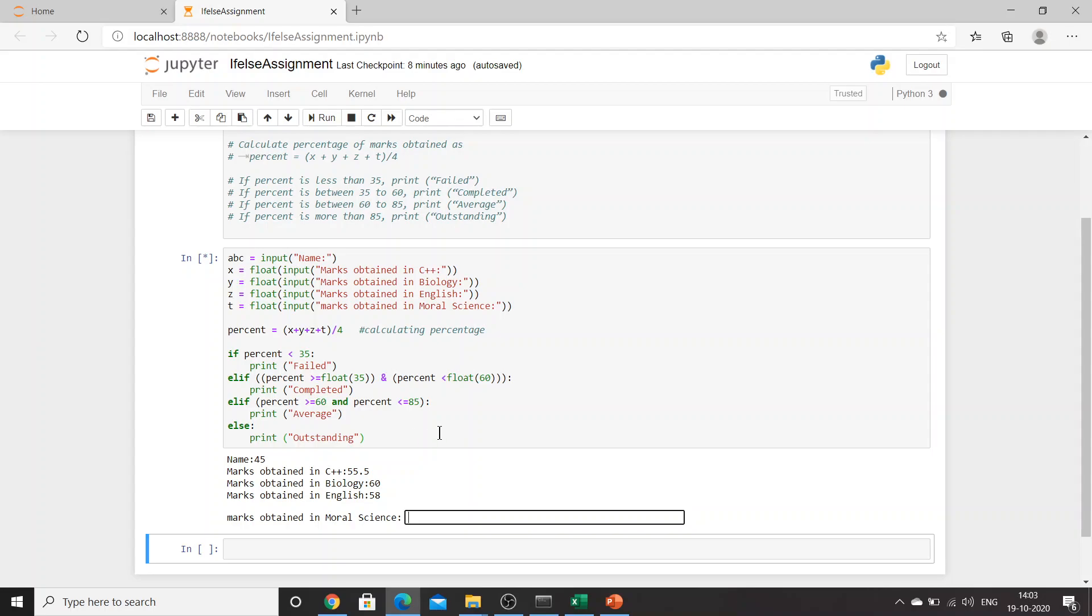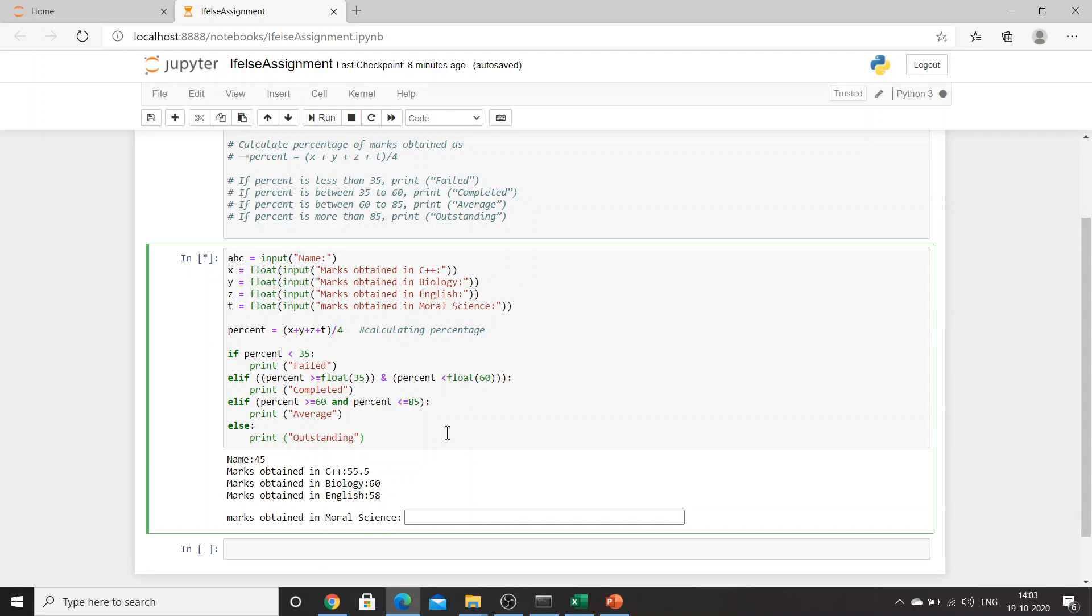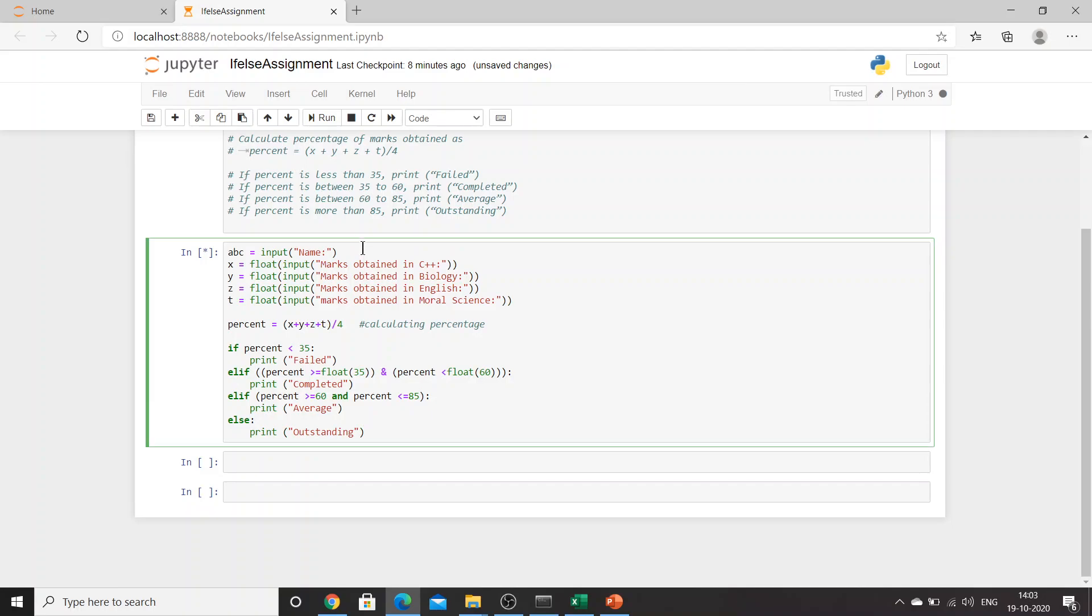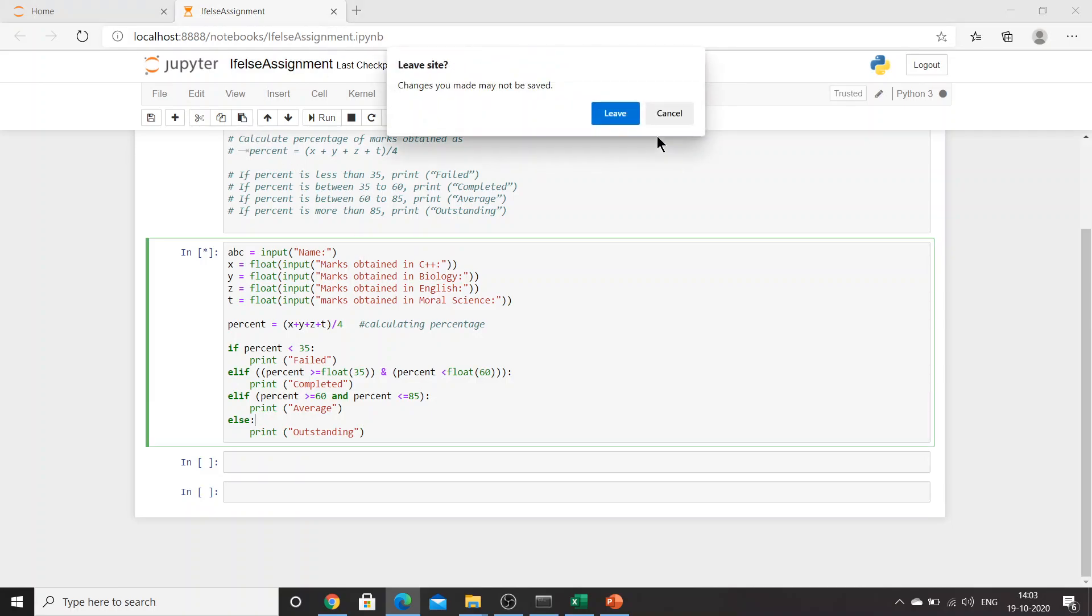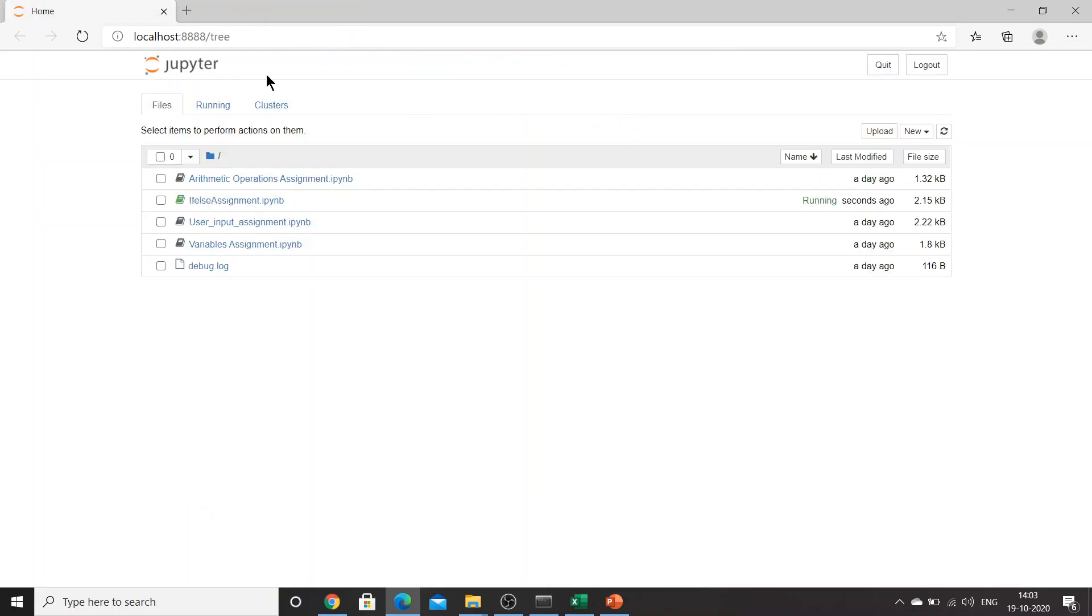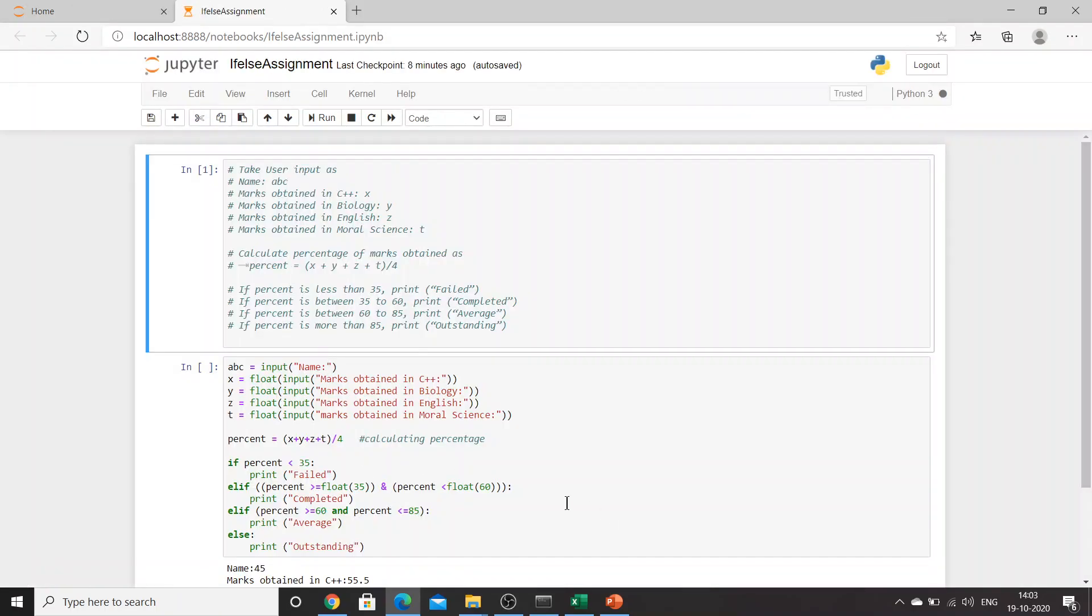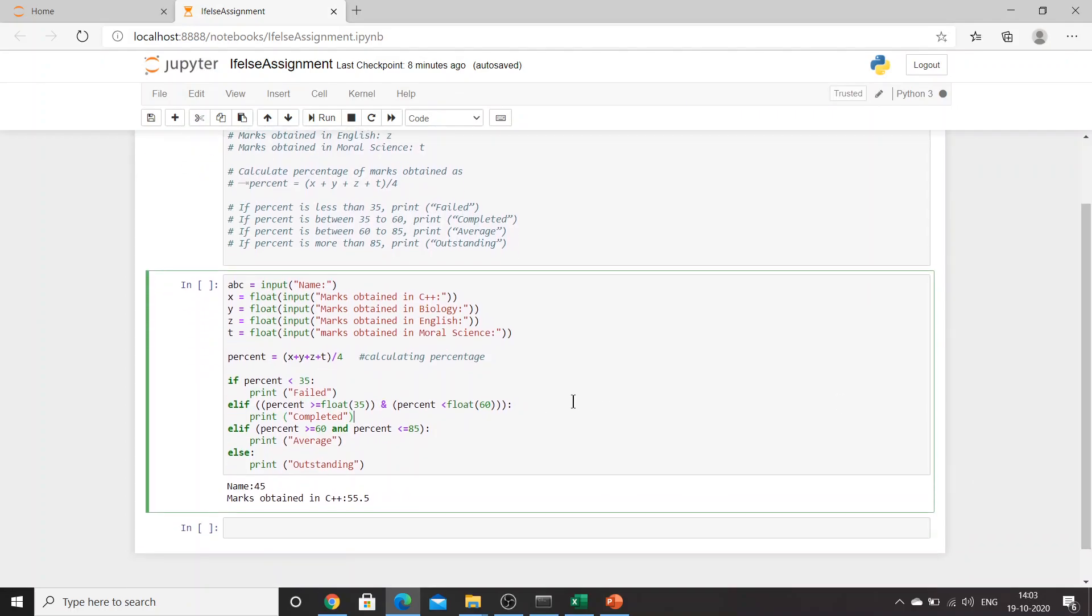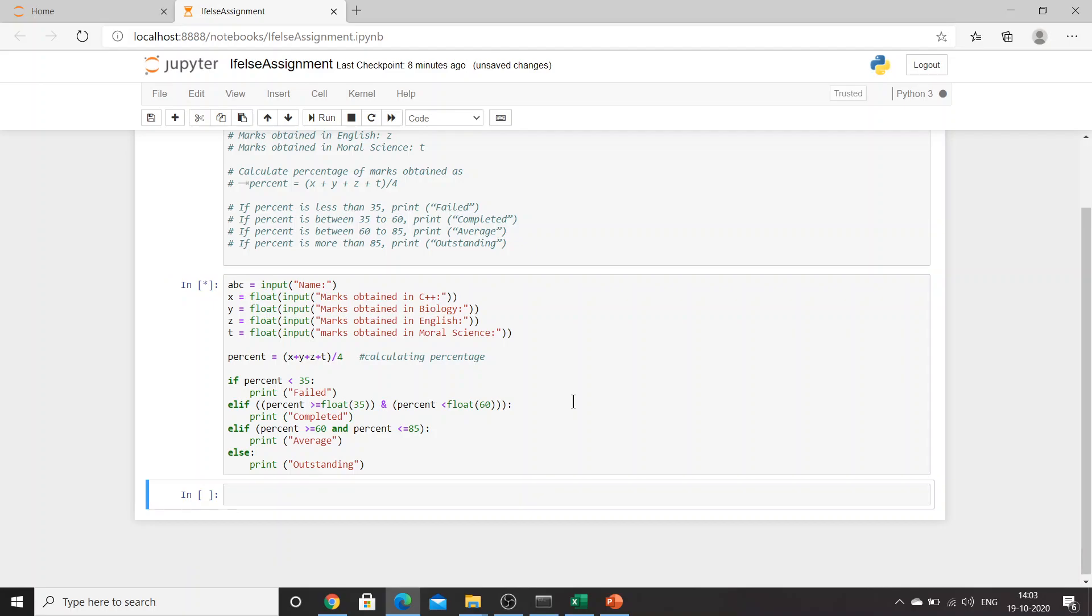Now let's try 45, 55.5, 60, 58. Let's try once again. Just a second. Okay, let's try once again.